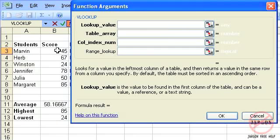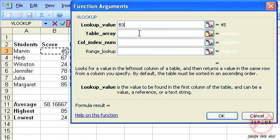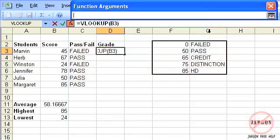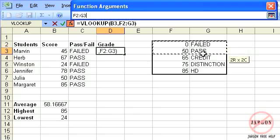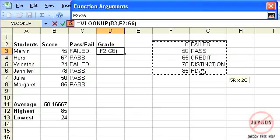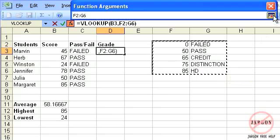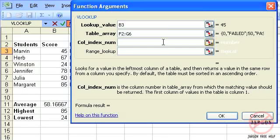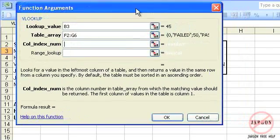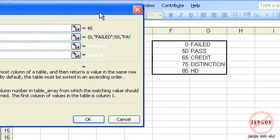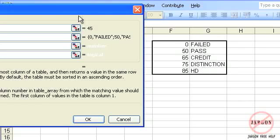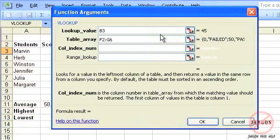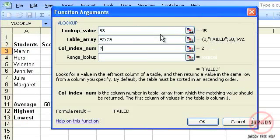The value that I'm looking up is this one here. I want to then get it to look up in a particular table, so I'm just going to click here, collapse the dialog box, and then I'm going to highlight my table. I now need to tell it which column in that table I'm getting the answer from. There are two columns as you can see here: that's column one, that's column two. So I just need to type in two.